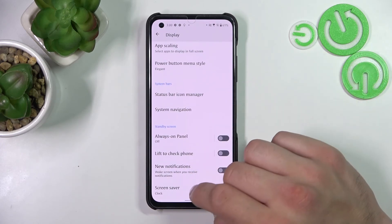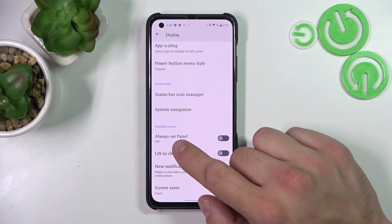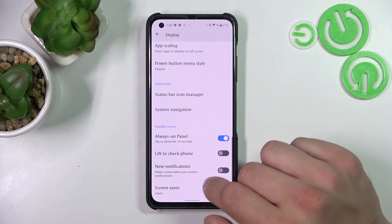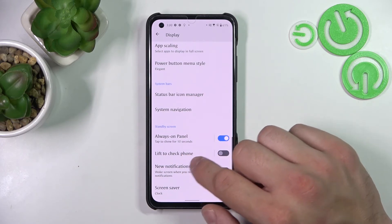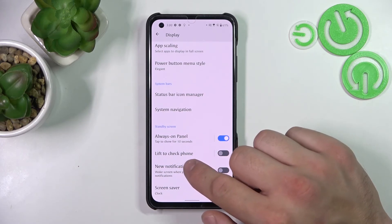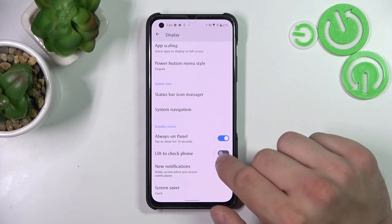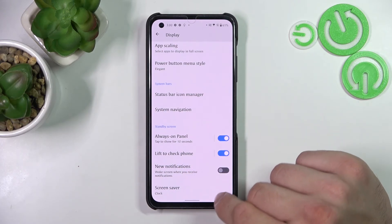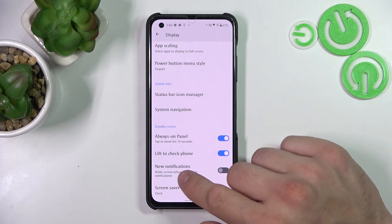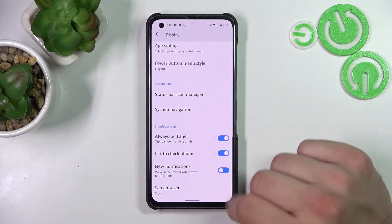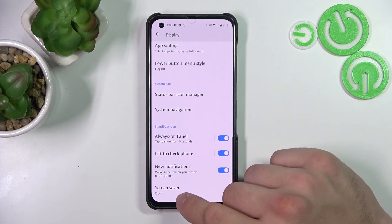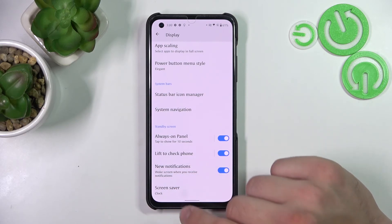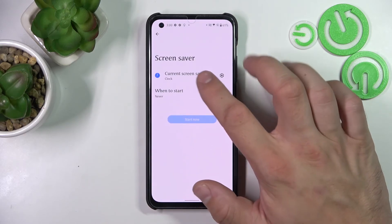Finally, you can enable or disable always on panel, lift to check phone, new notifications, and set a screensaver.